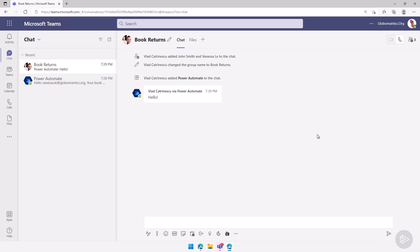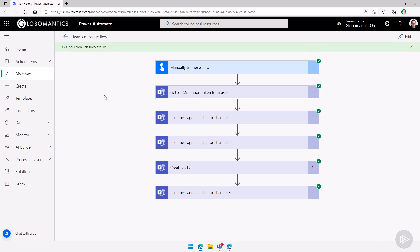So this is it for this quick demo in which we have really seen how we can send messages in Microsoft Teams by using Power Automate.